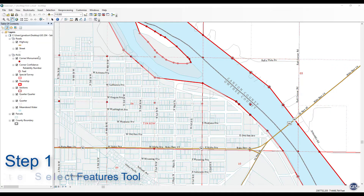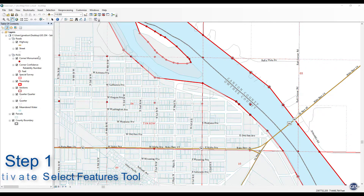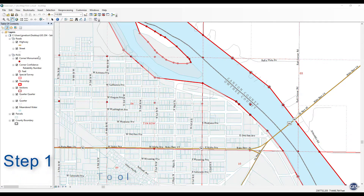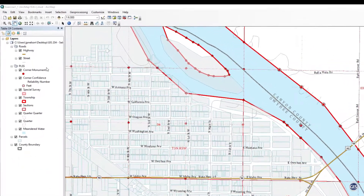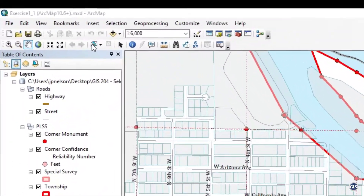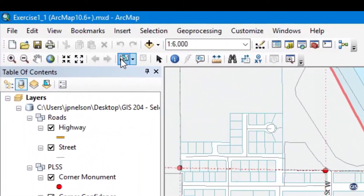Step 1: Activate the Select Features Tool. From the Tools toolbar, choose the Select Features Tool. Notice that the icon becomes blue when active.